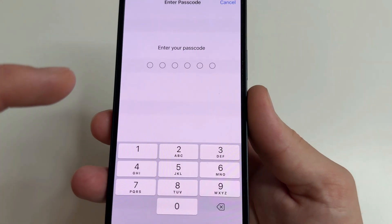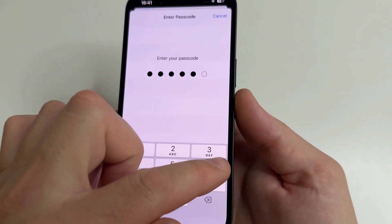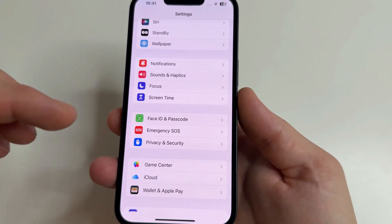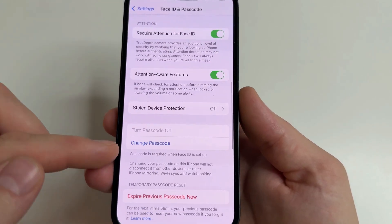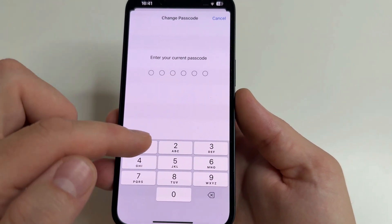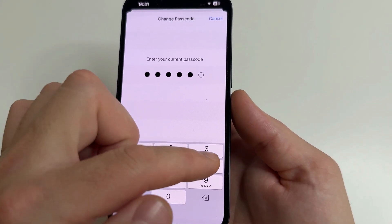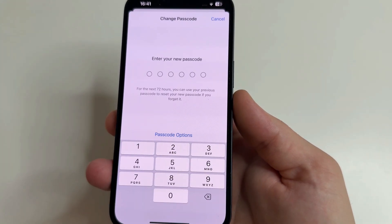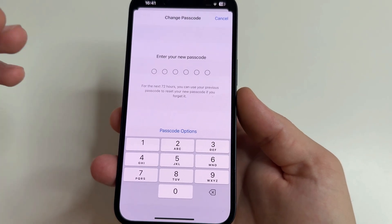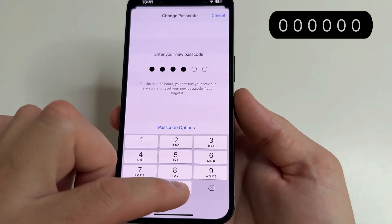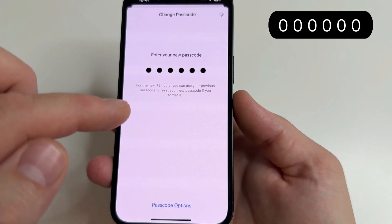Enter your current passcode, then scroll down to Change Passcode and tap on that. Enter your passcode again, and now enter your new passcode — for example, 0-0-0-0-0-0 — then tap Use Anyway.